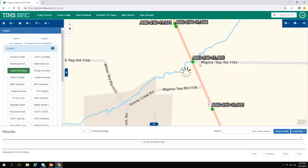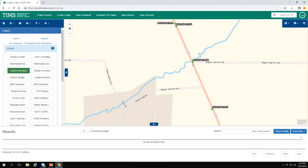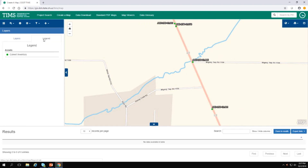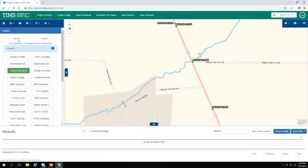Notice that if you're not sure what this symbol refers to, you can click on the Legend tab, and it will show you that the green dot means Culvert Inventory. You can always get back to your layers by clicking on the Layers tab again.